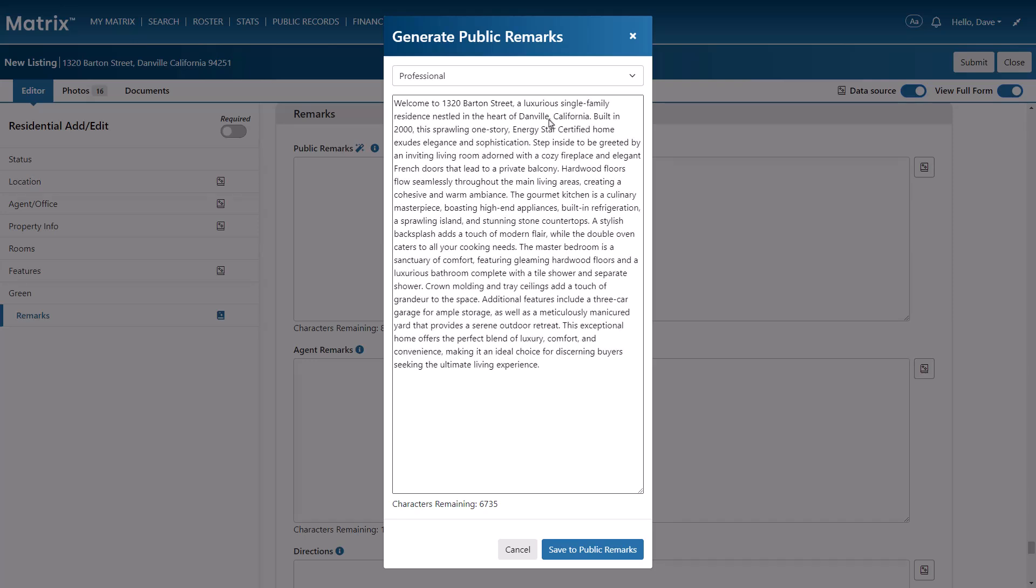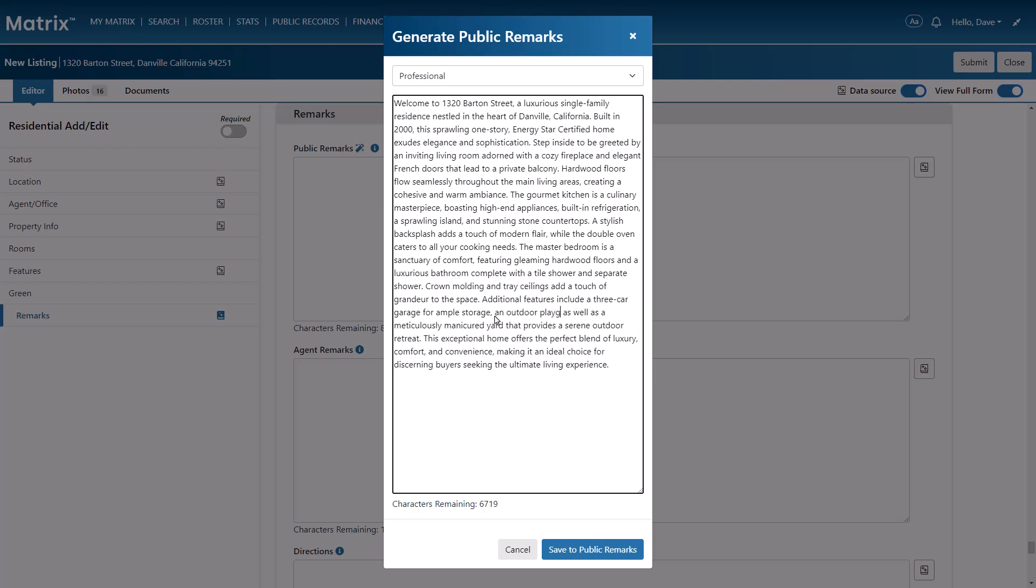And finally, if there's any information that you'd like highlighted that wasn't included in the initial AI description, feel free to add it as part of your own personal remarks.